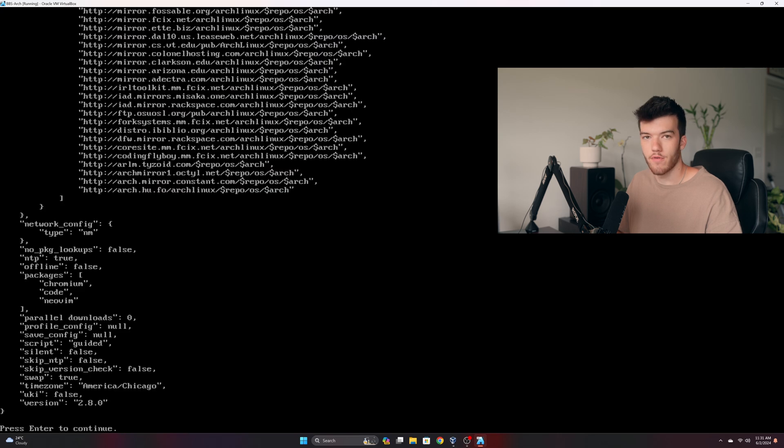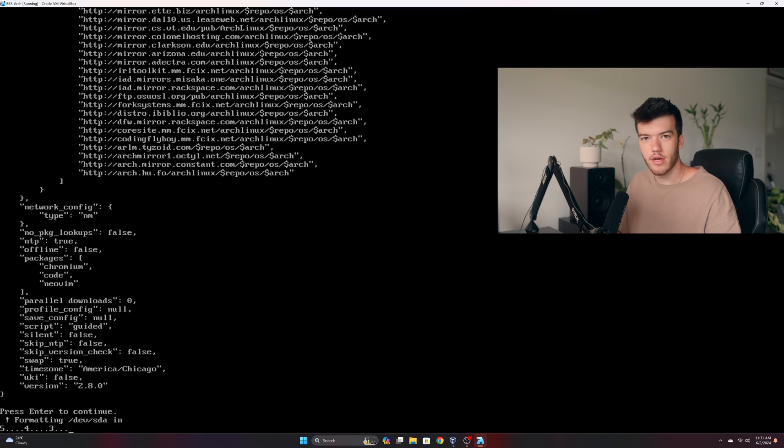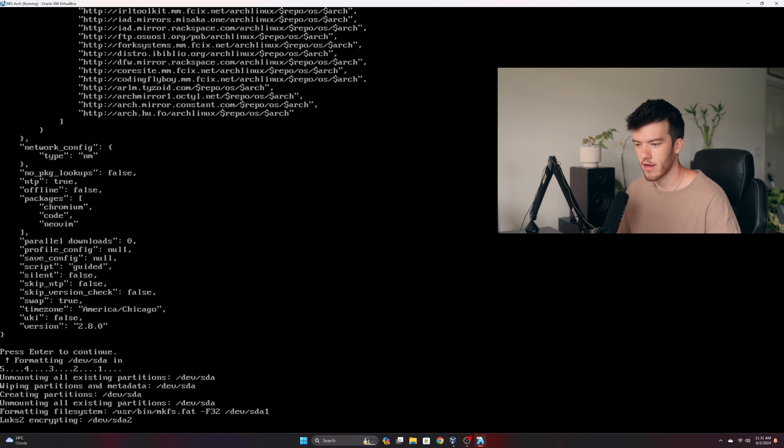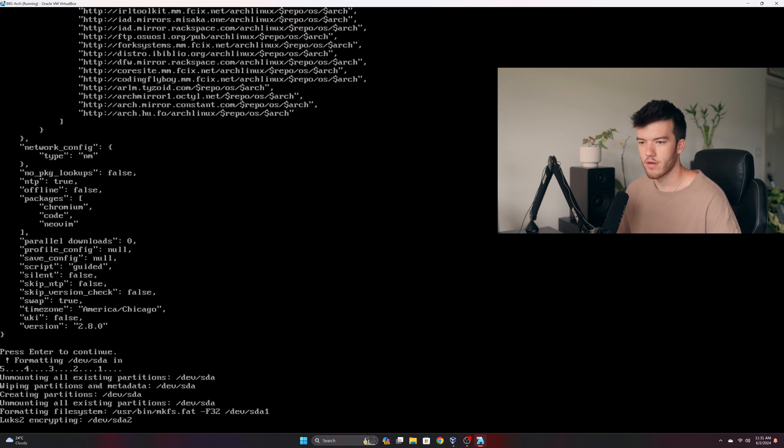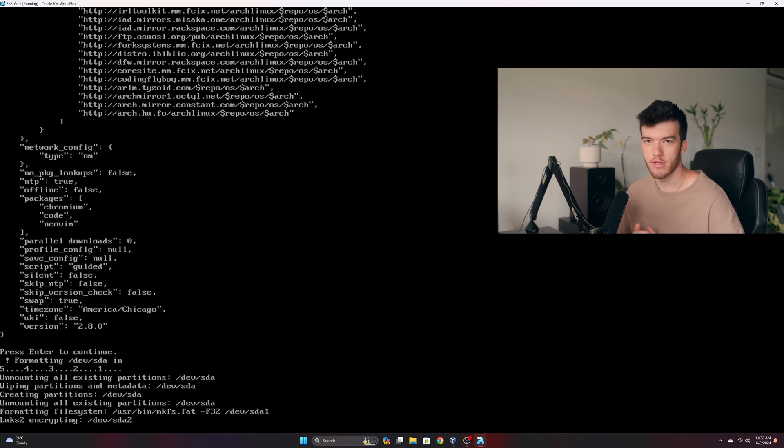It shows us our full configuration in what looks like a JSON format. We'll just click enter and the installation should be underway. As you can see right now it is encrypting our drive with LUKS 2. That's what Arch Linux by default uses to encrypt the drive. This is a software-based encryption not hardware, so there are different types of encryption and this one just to be clear is a software-based encryption.